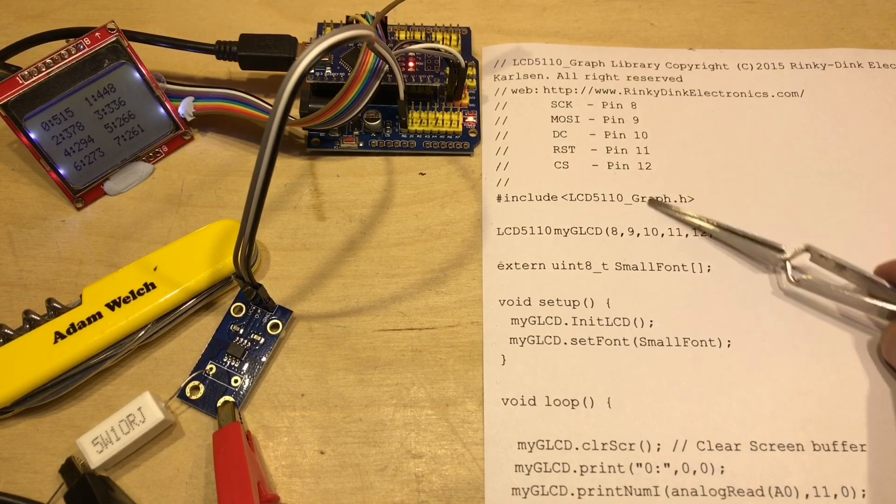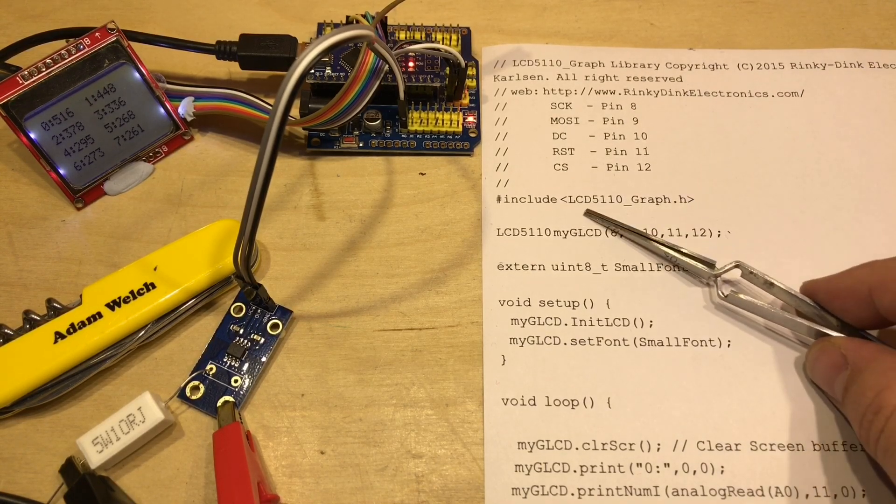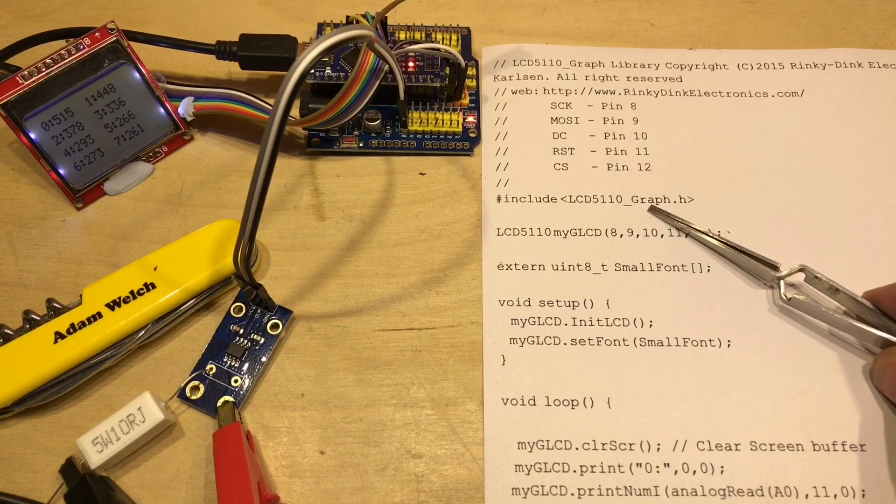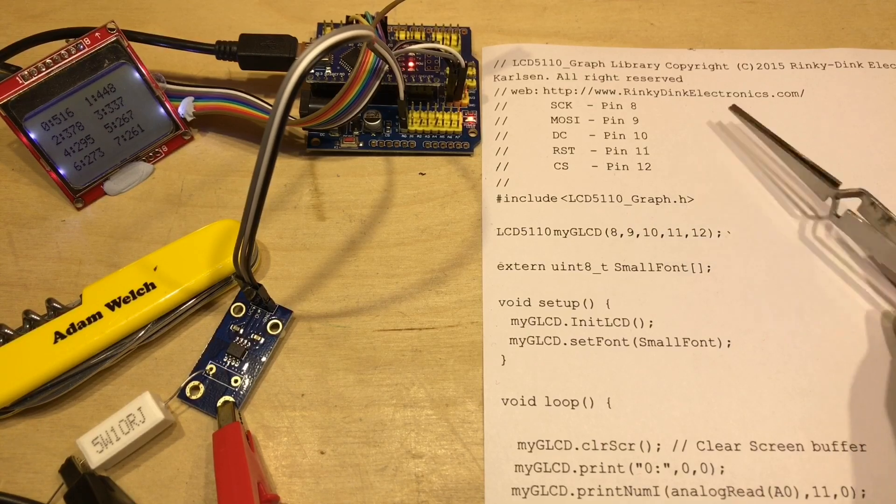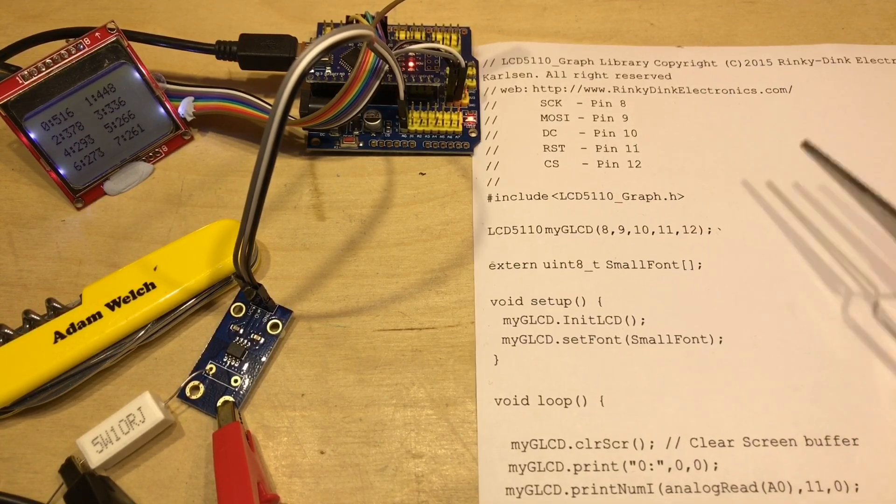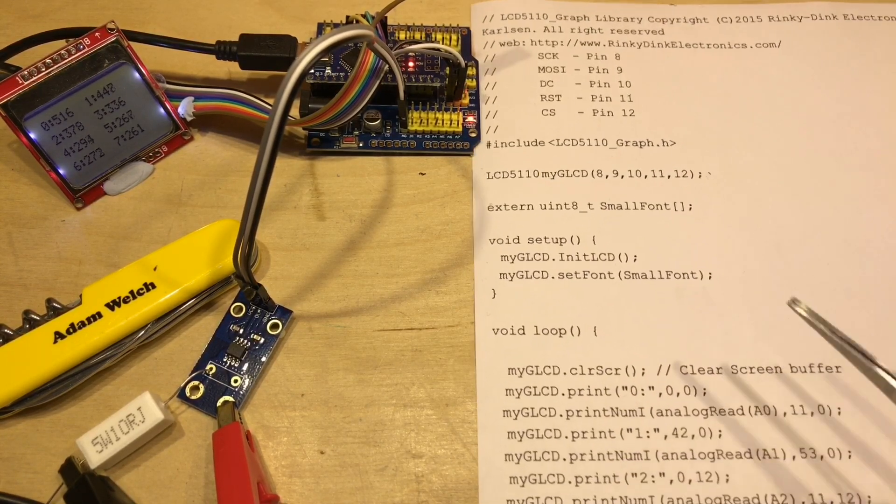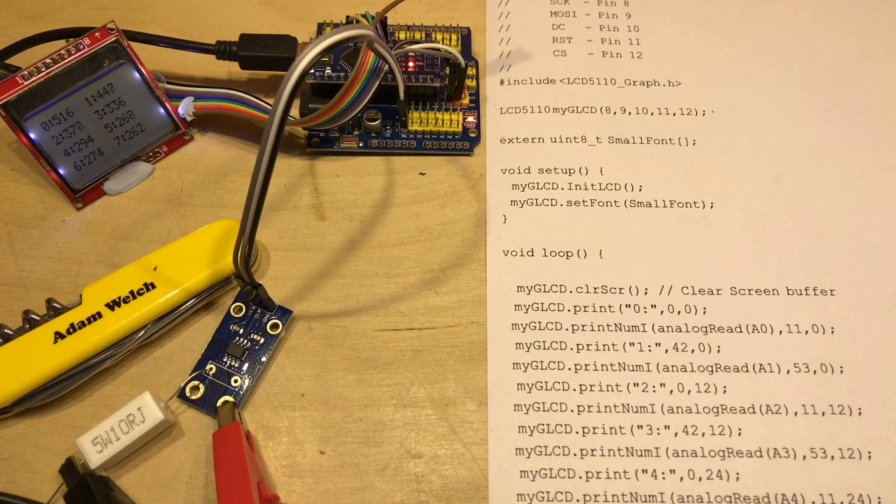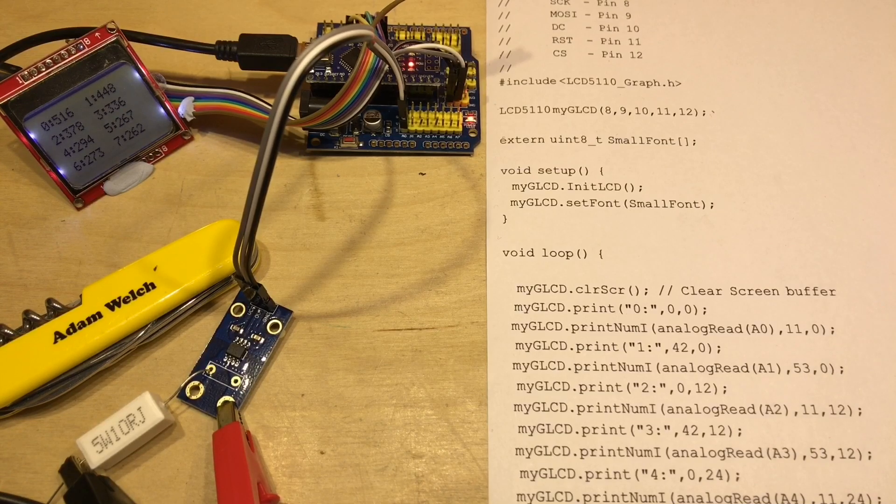I use this particular library, the LCD5110_graph from Rinky Dink Electronics. I find it easy to set up and easy to write code for.